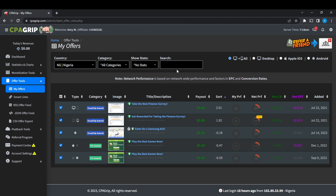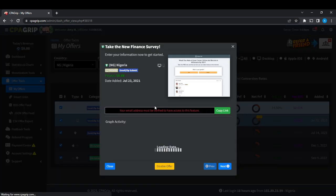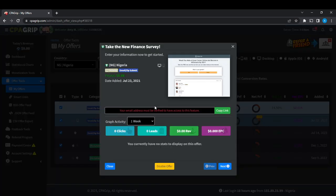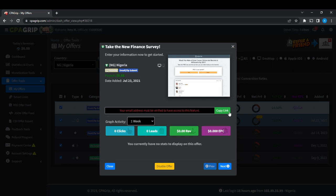Now if you want to know that the offer is active, let's take for example this. I'm just going to open that up. Now it says your email address must be verified to have access to this feature. So if I have verified my email address and have access to this feature, if I want to know that this is active, I'm definitely going to find the link right here to copy, and once the link is available...